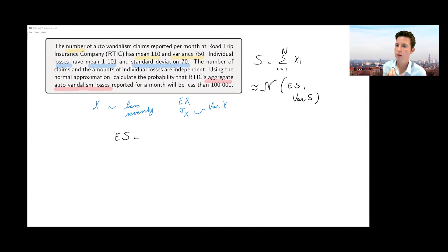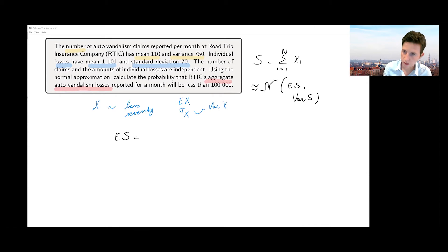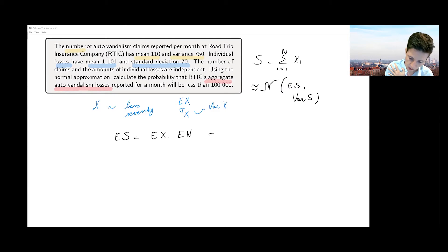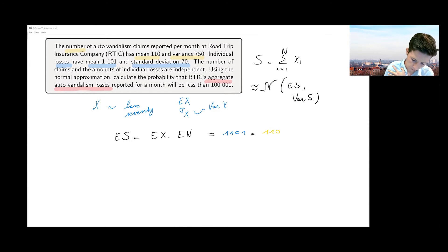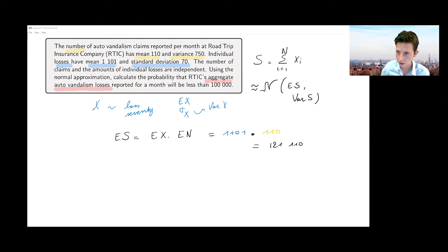We just learned that you can write the expected value of S as the expected value of X times the expected value of N. Plugging in what we know: the expected value of X is 1101 (in blue) and the expected value of N is 110 (in yellow). Working that out gives us a large number — that's our first result.